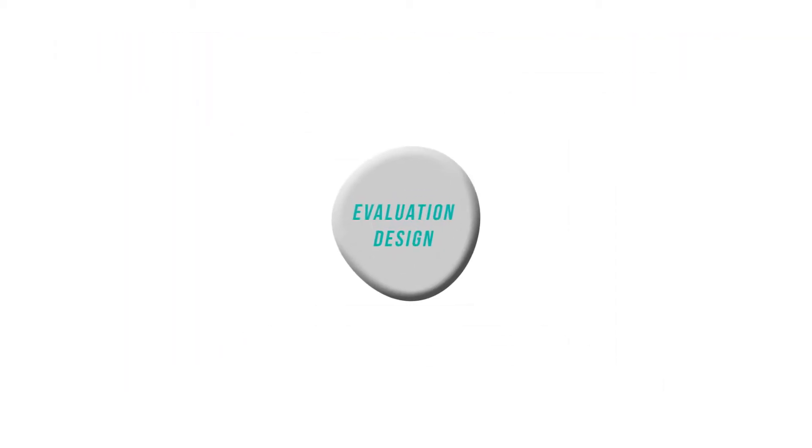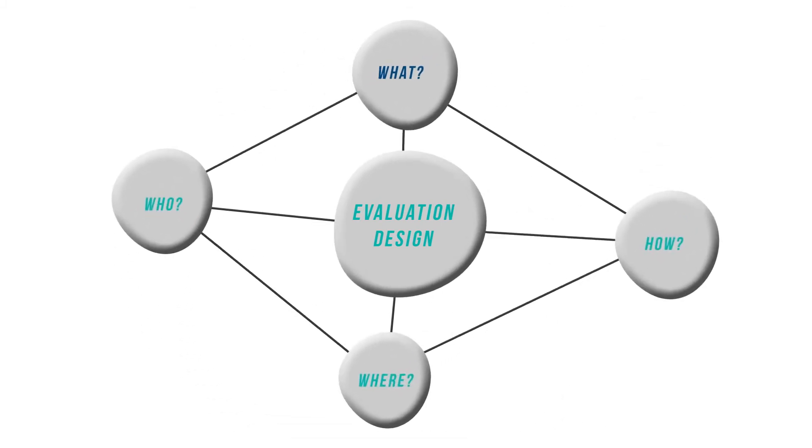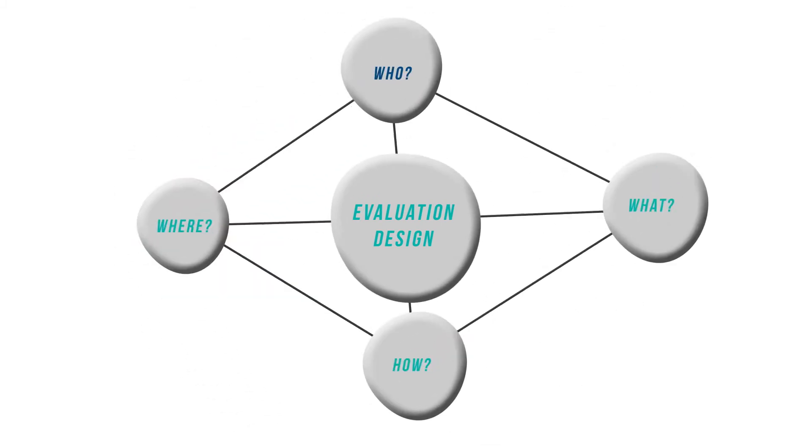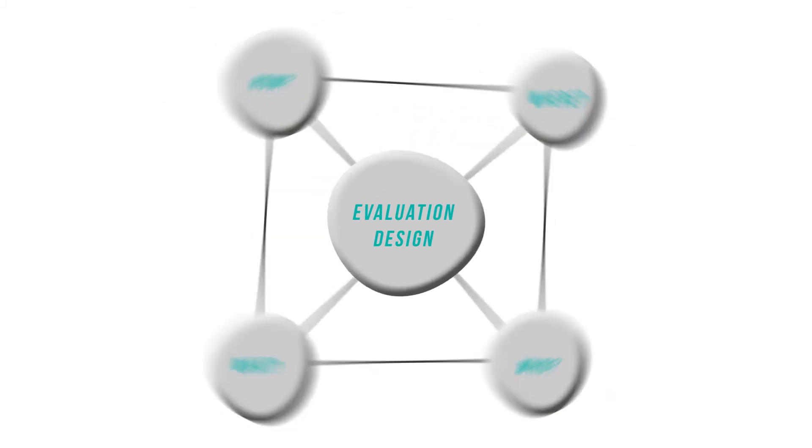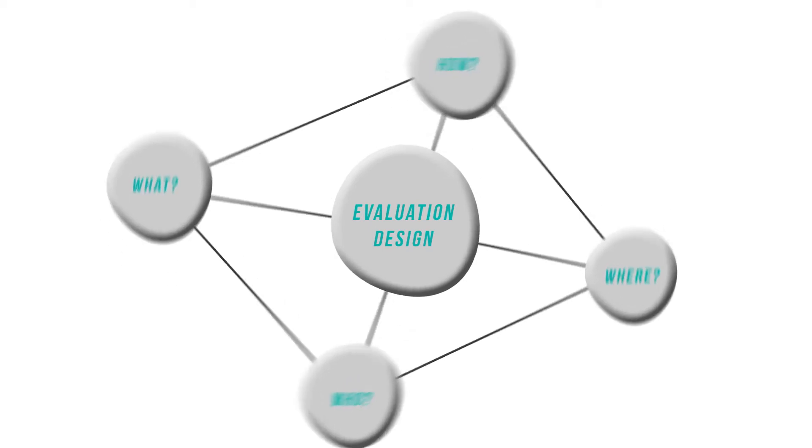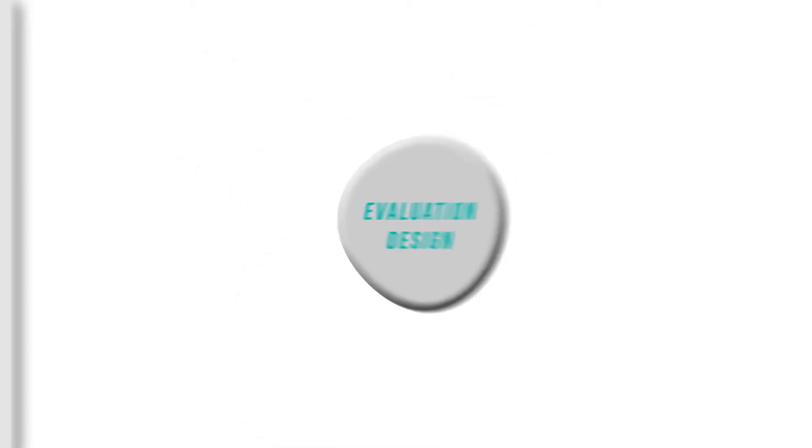Evaluation design is a plan for how you will measure your progress at each step. It will detail what kind of data to collect, from whom, in what setting and how. It will also plan which methods are most suitable for your project.